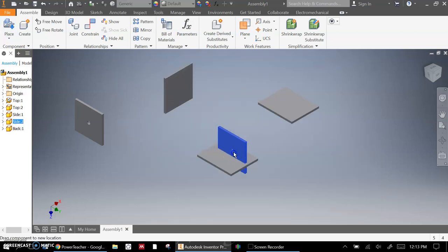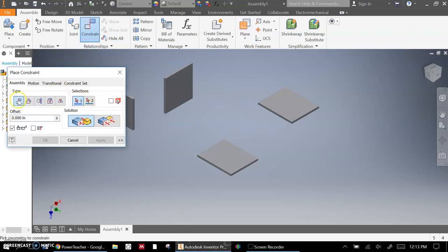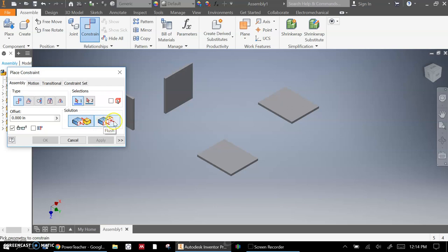Now, it doesn't actually matter where these are. What we're going to do to put these together is use our Constrain tool. And our Constrain tool, the one we're going to be using is Mate. And there's two solutions, either Mate edge to edge or Flush, which means our edges are going to be flat against each other.